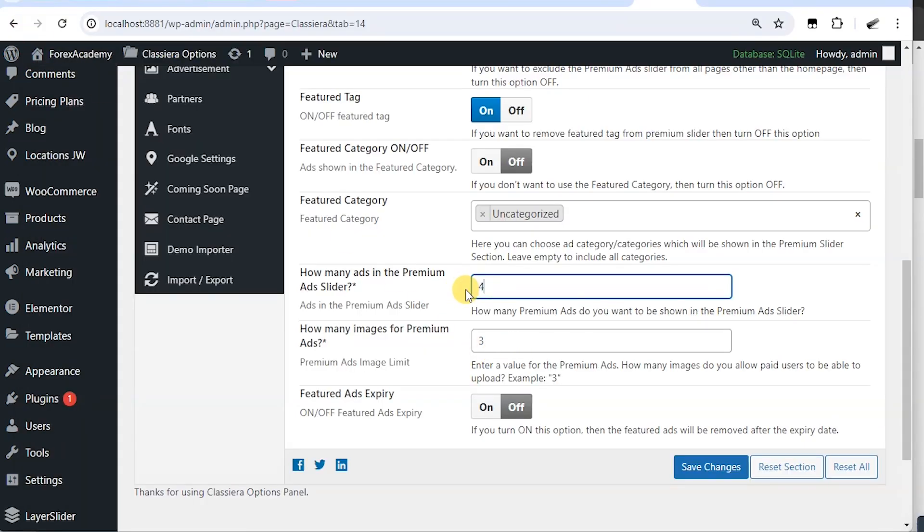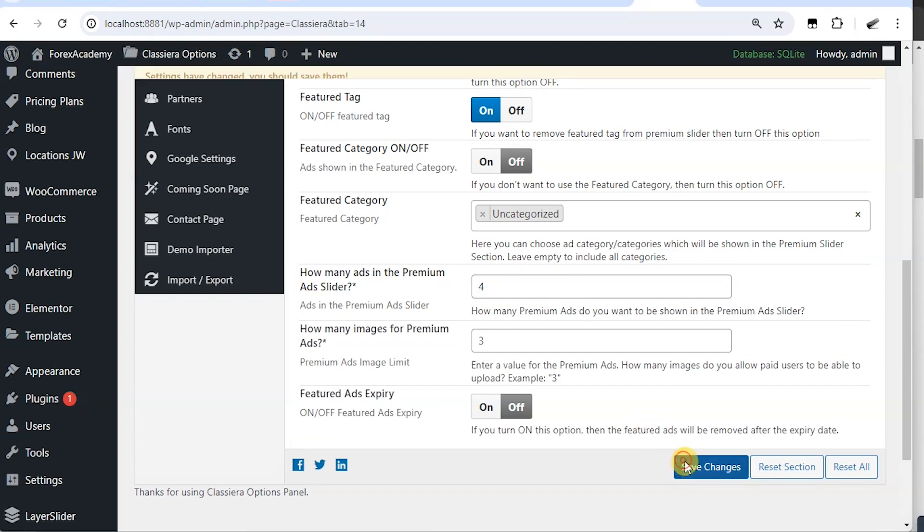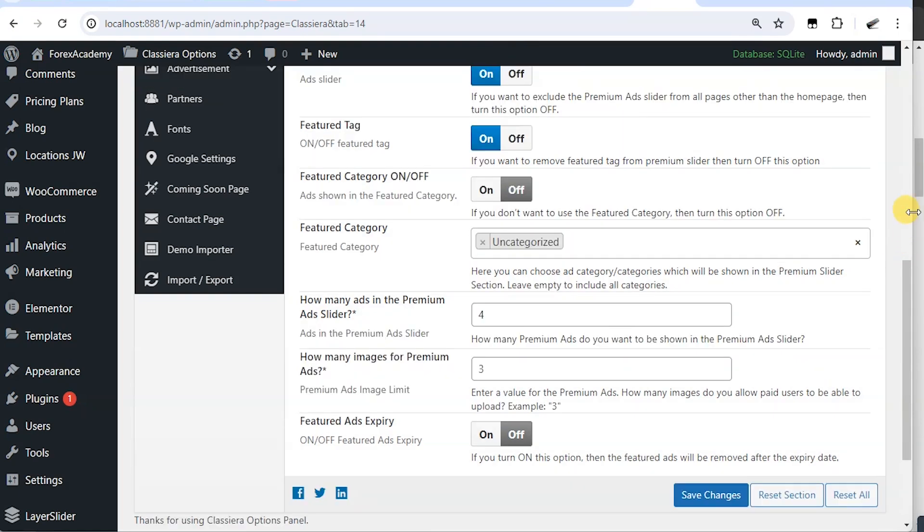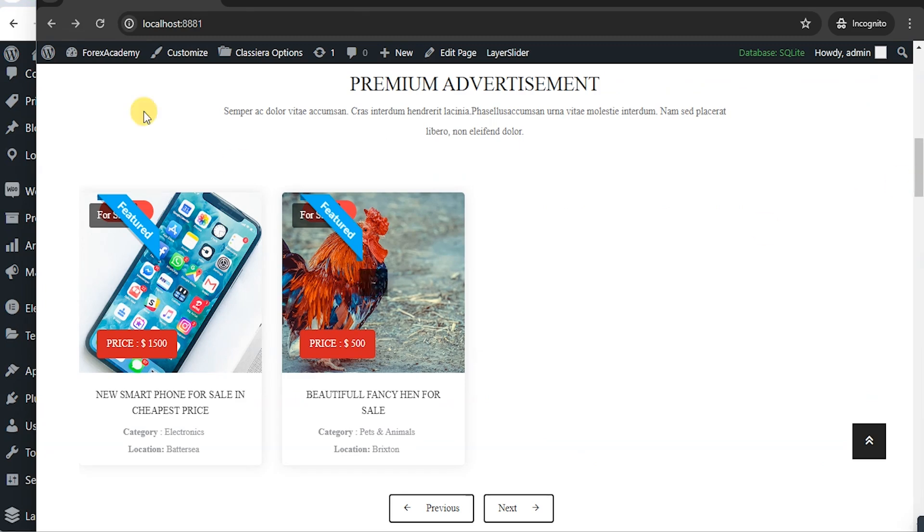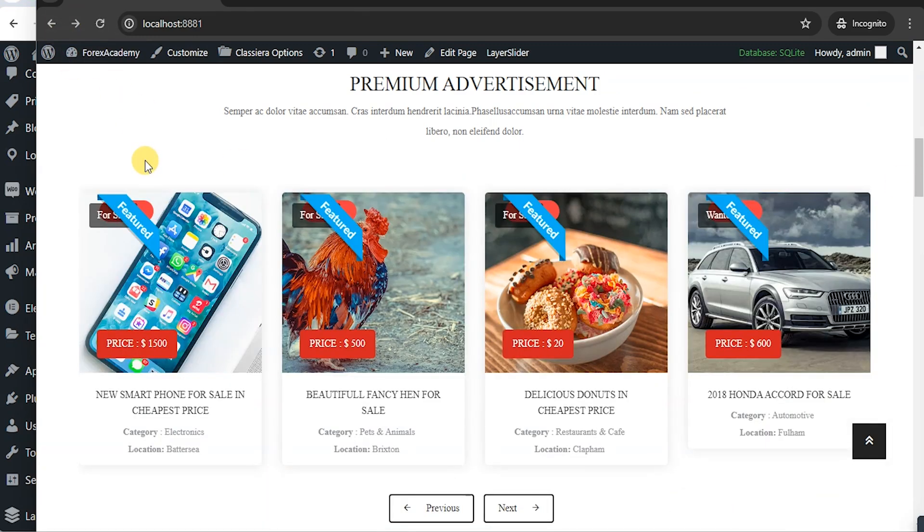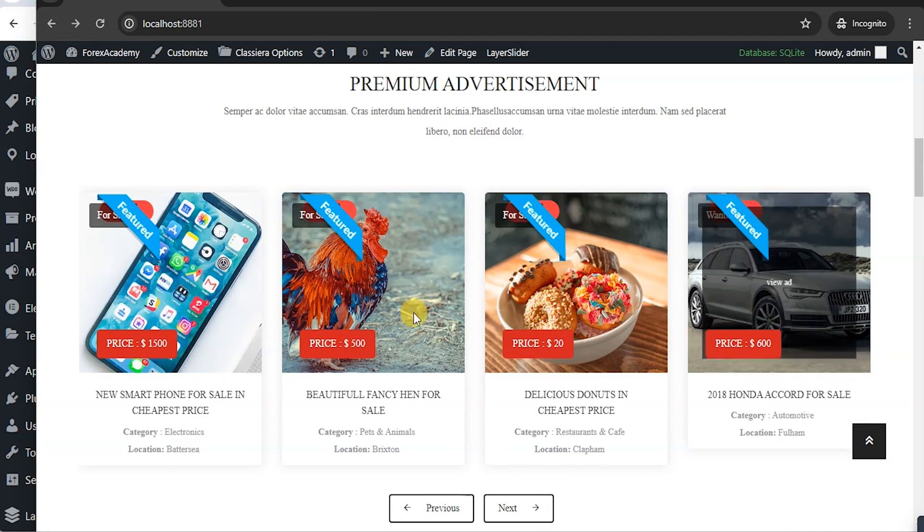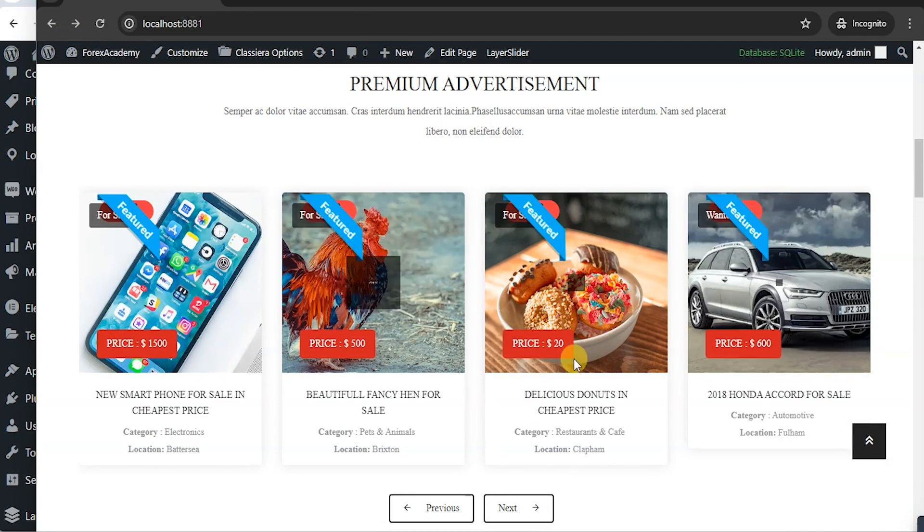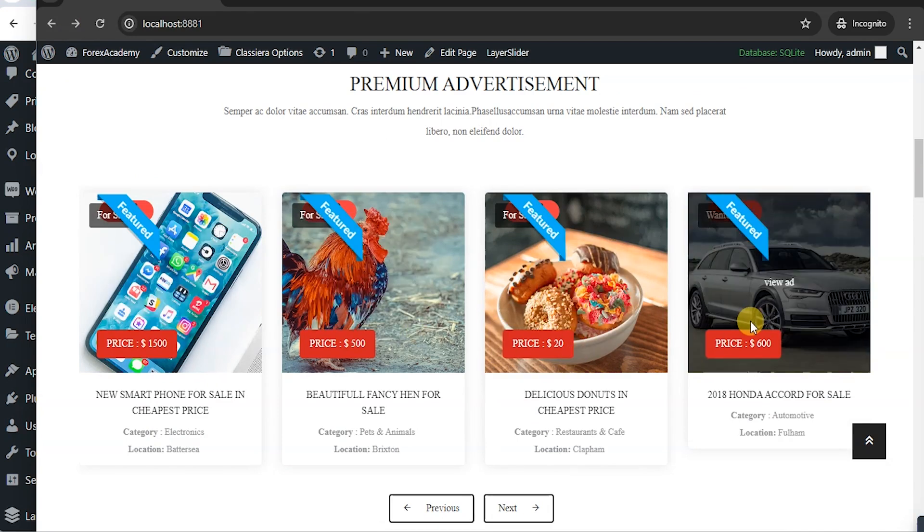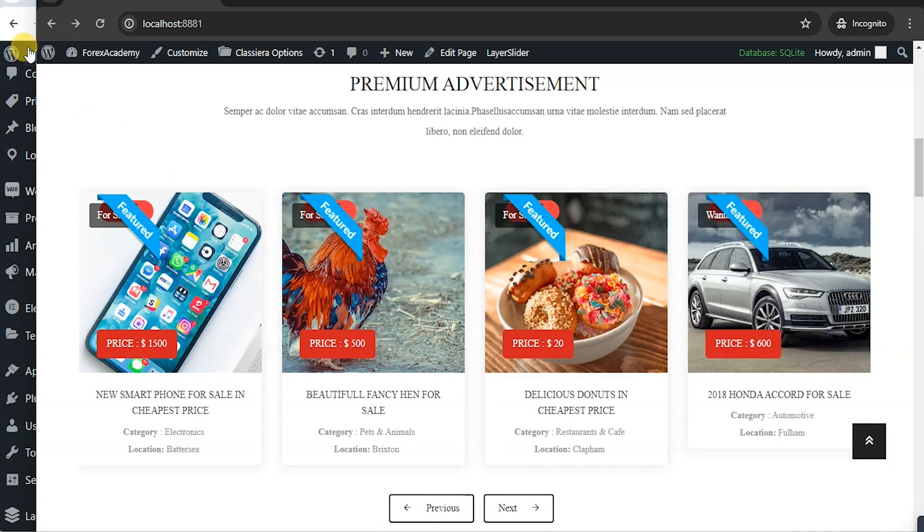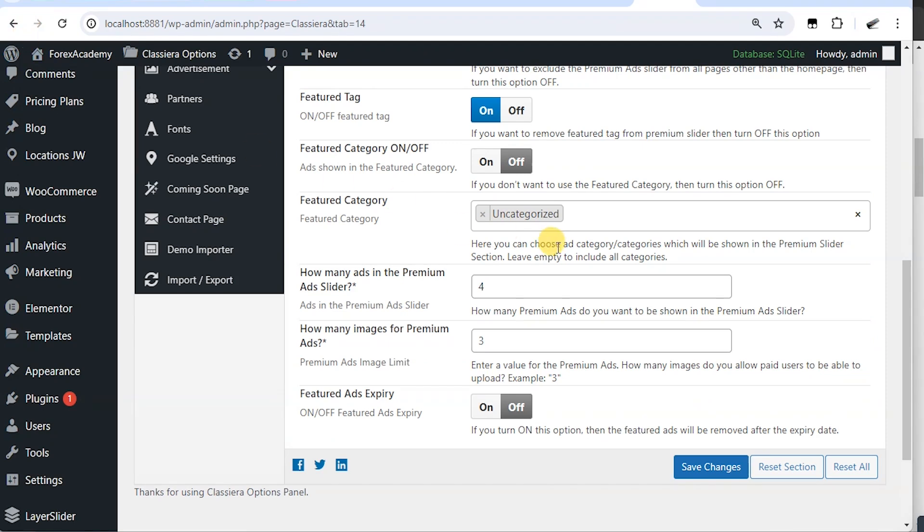If I make it four and hit save changes, then go over and reload, you're going to see four ads. So now, if I decide to turn this on, everything changes.